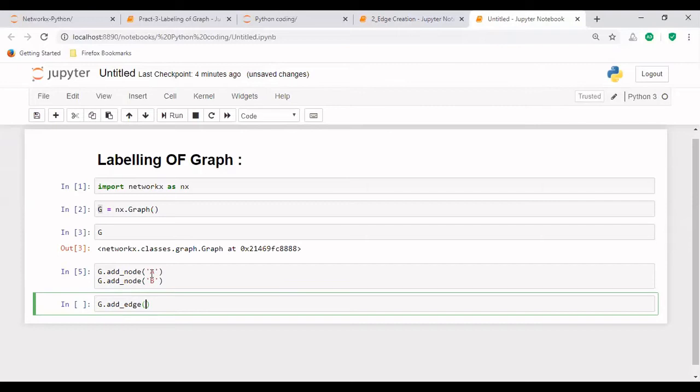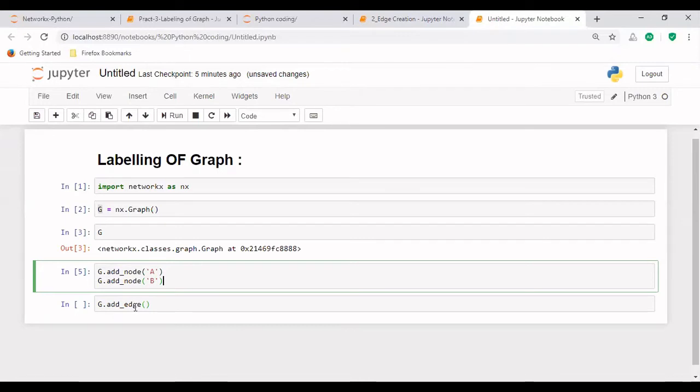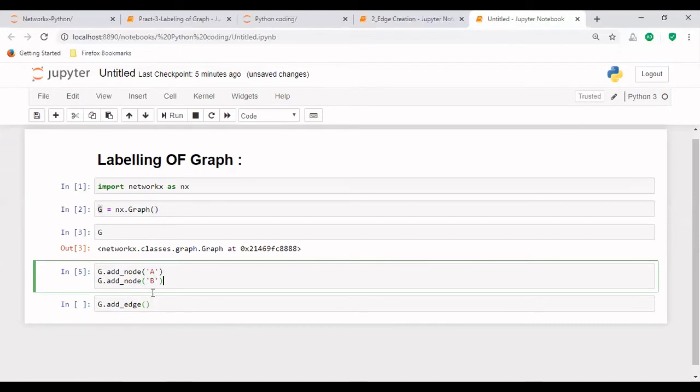when we are creating a node, this function will be creating only one node. That's why we are passing only one input parameter. But in case of add_edge, when we have to create an edge, edge will be created between two nodes. Obviously, this is the basic definition. So if we have to create the edge between two nodes, the input parameters will be two, not one. So that is the basic difference between these two functions.